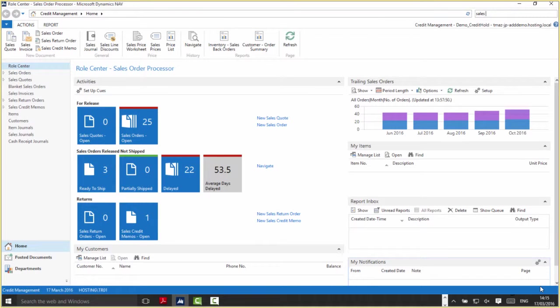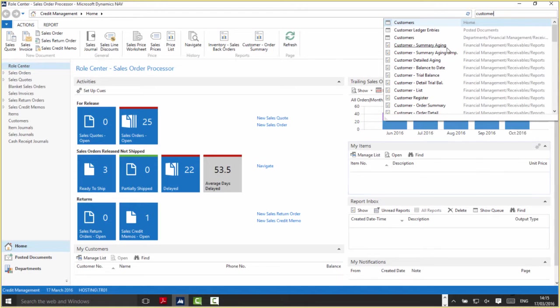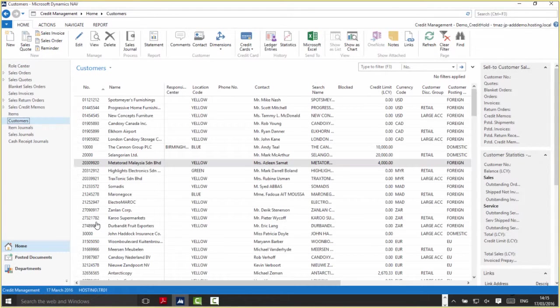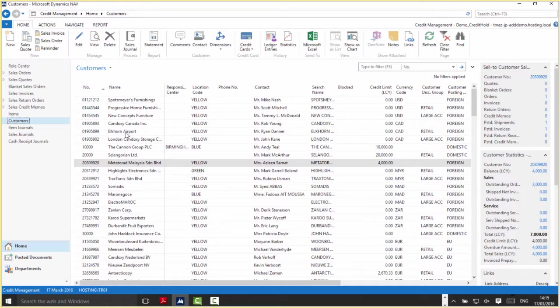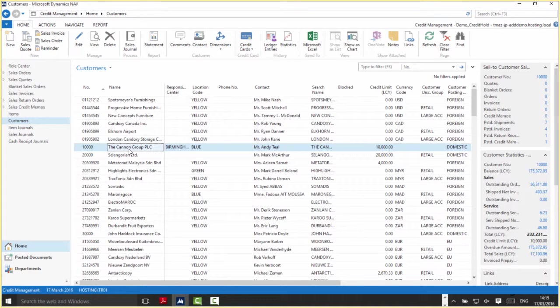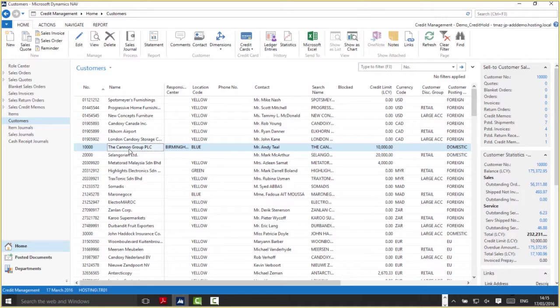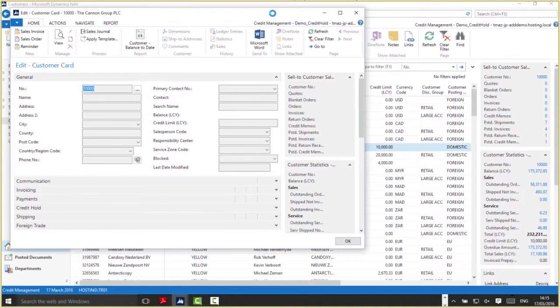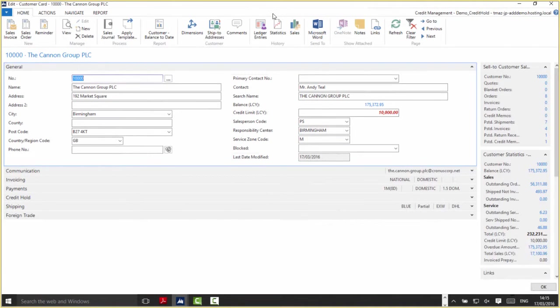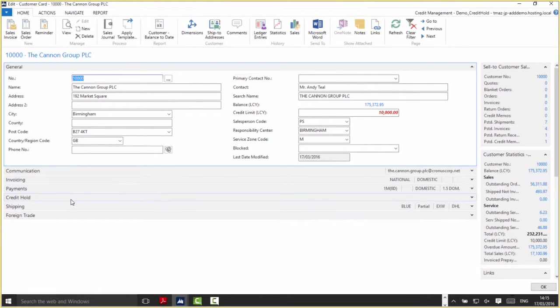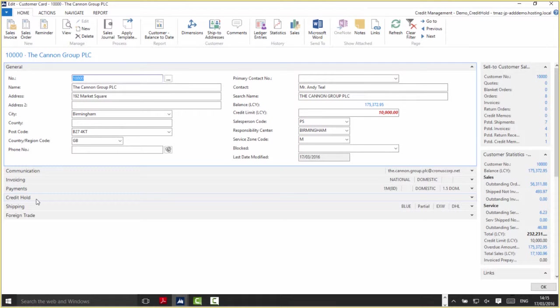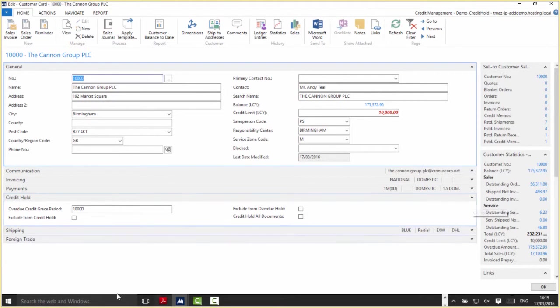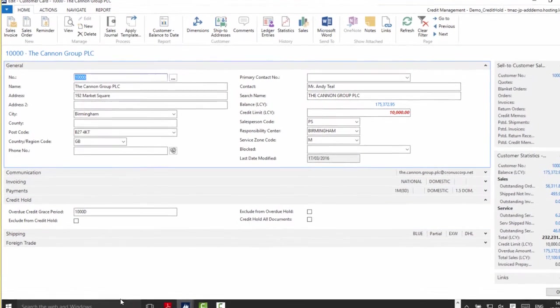Now let's move on to the customer card. I'll use the search bar to navigate to the customers list and use customer 10,000 as an example. I'll double click to get to the customer card. The Techman edition has added this Credit Hold fast tab into the customer card.